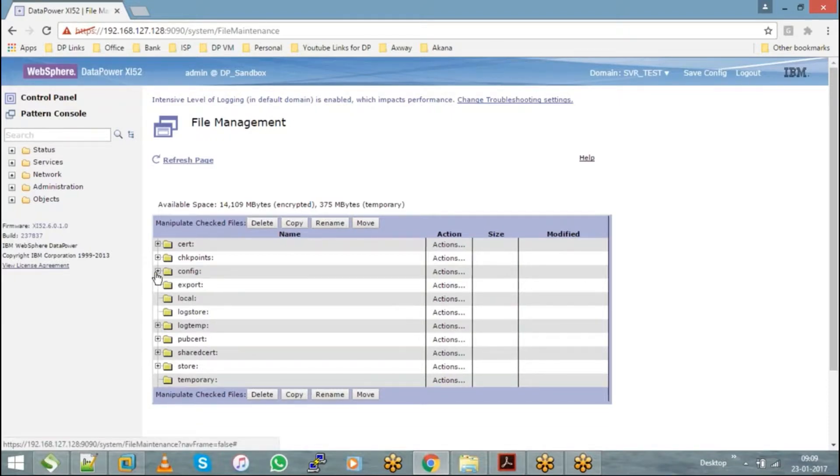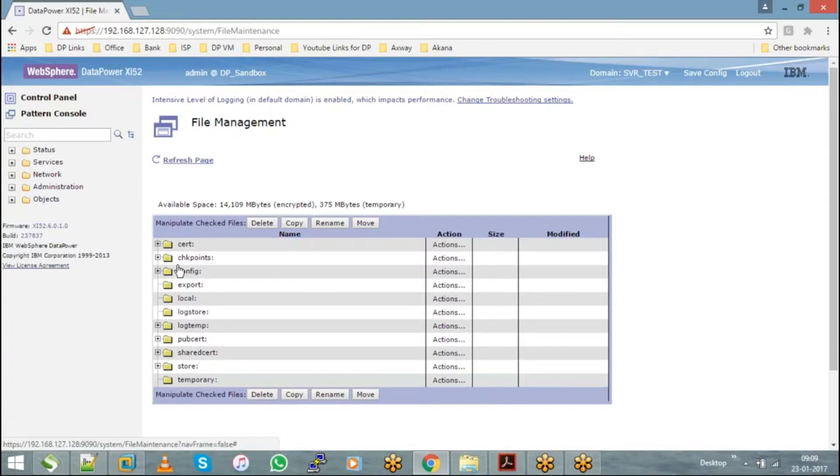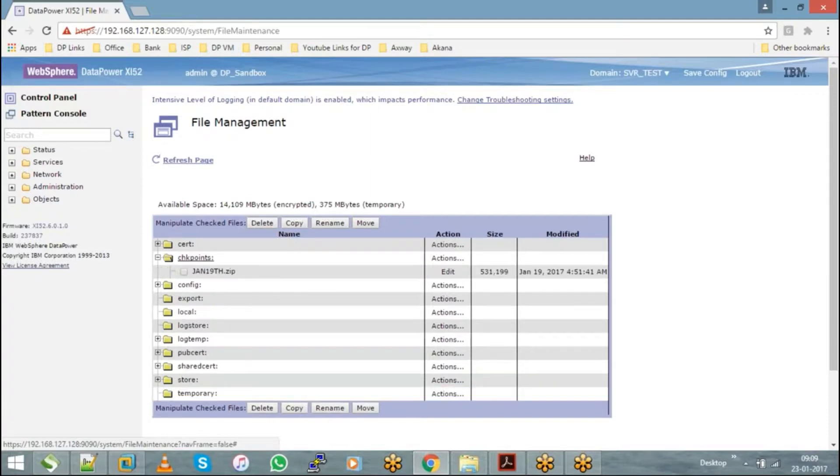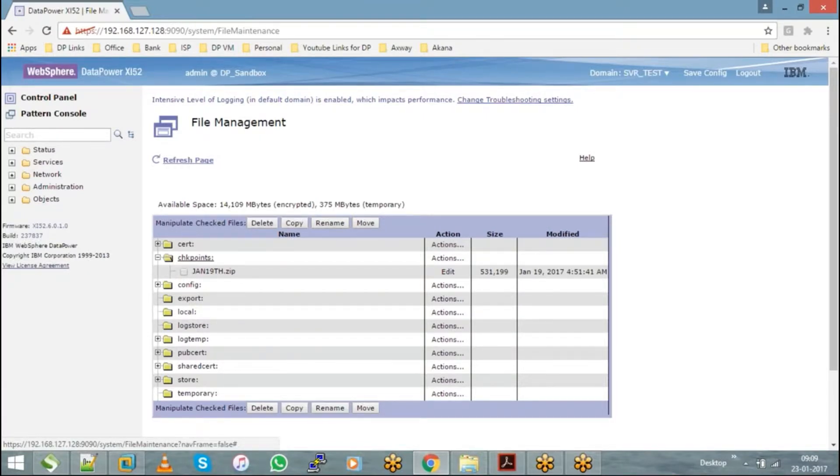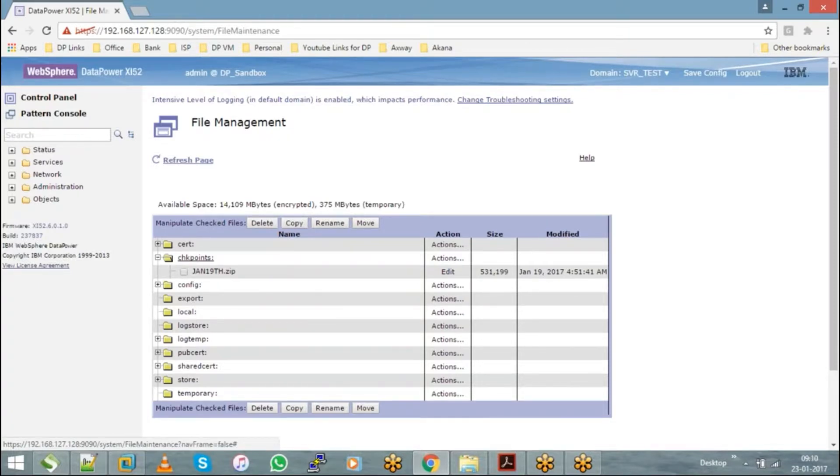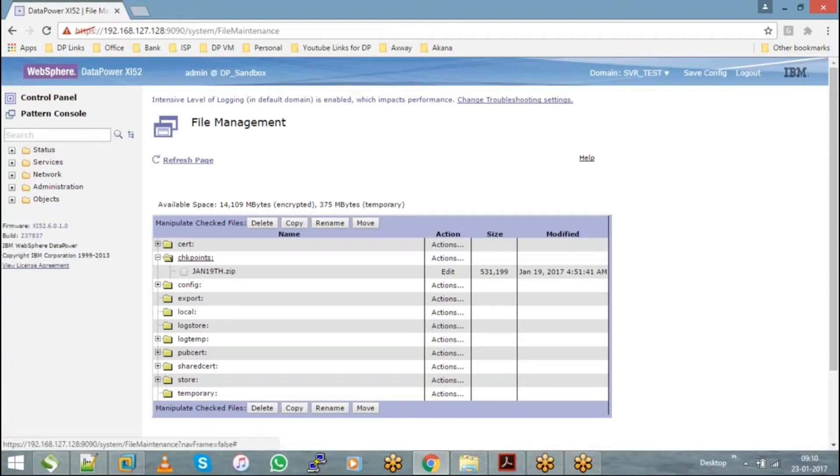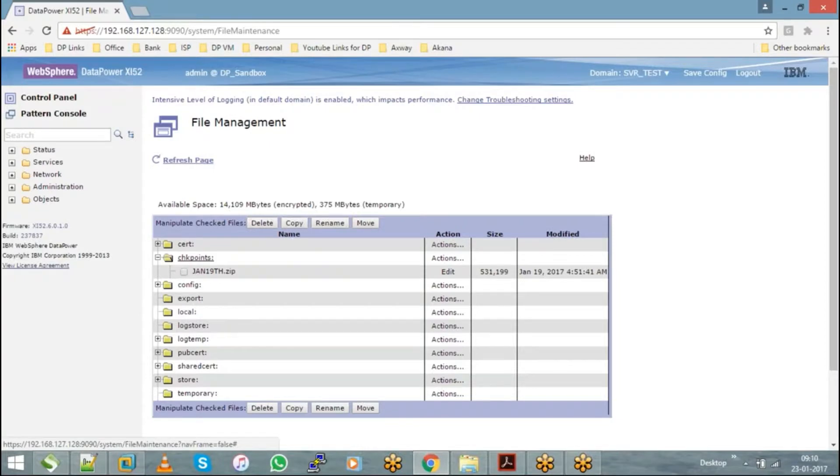In the checkpoints when we discussed, we took a backup and saved it on the DataPower appliance itself. But what if I want this backup of a domain or entire appliance or a particular object into my local system? That is what we call an export. Export is nothing but taking a copy of the service or an object or an entire domain or an appliance into a local machine.